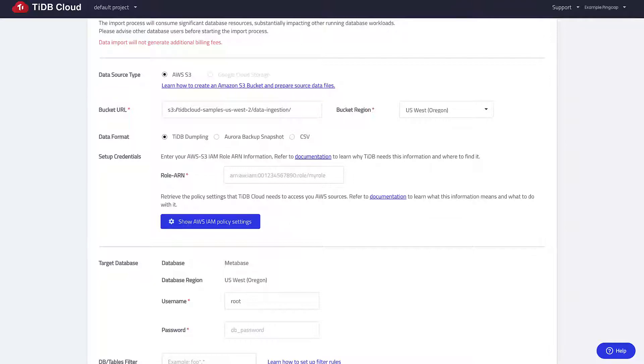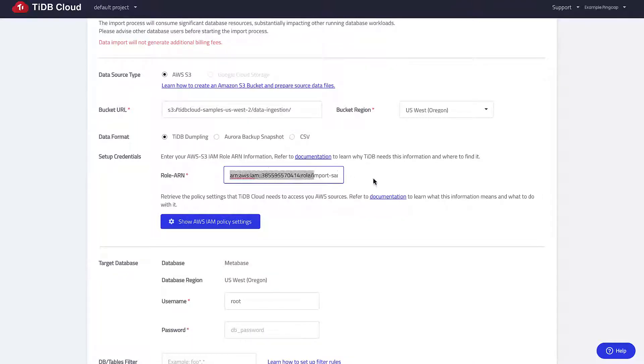For role ARN, enter the sample import access credential. If you are following through this video, you can also find a link to this tutorial in the video information section that contains all the values I use so you can directly copy and paste from there.